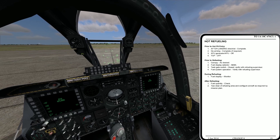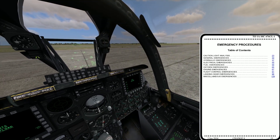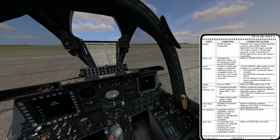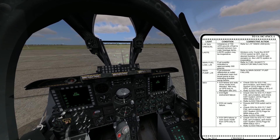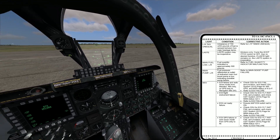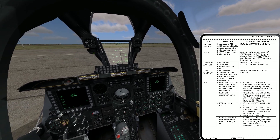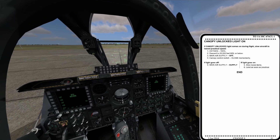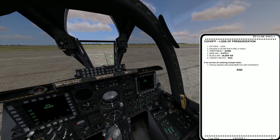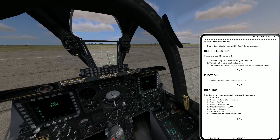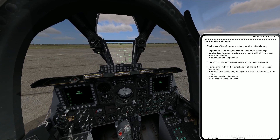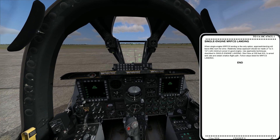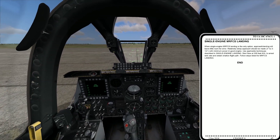Additionally, where this checklist really excels is that it has detailed emergency procedures. It goes into a lot more detail than the DCS A-10C manual that comes with the game — covering what cockpit indications on the caution warning panel mean, and what steps to take in the event of an emergency or aircraft damage. It goes into a lot of detail on actions to take in the event of an emergency.